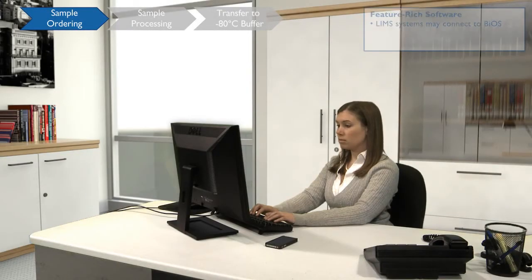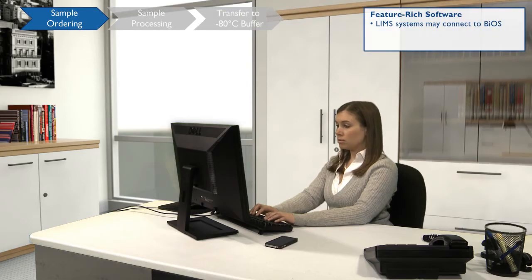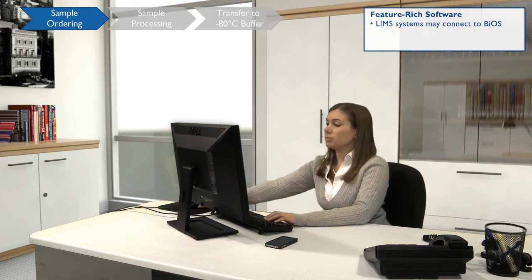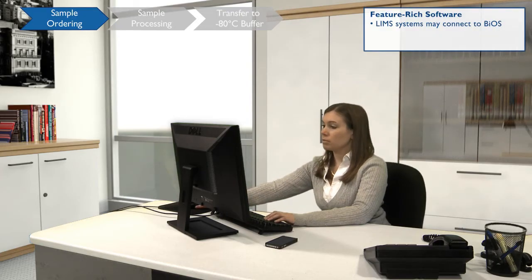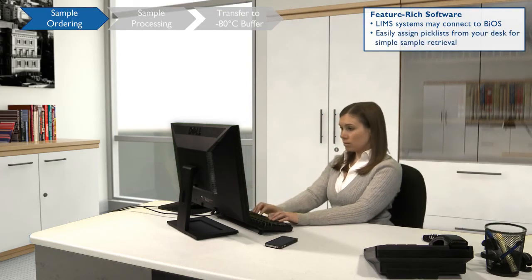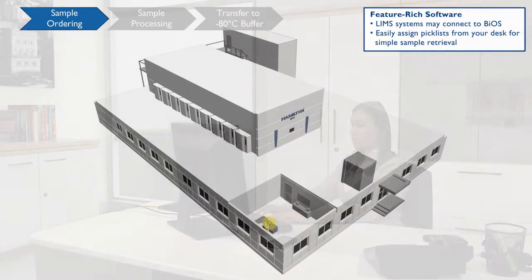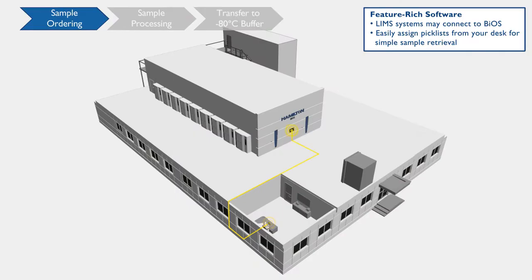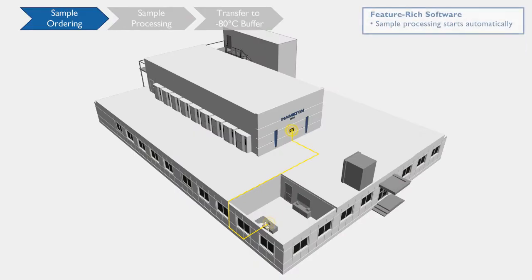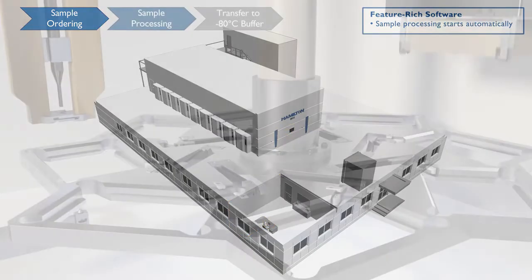Your LIMS system communicates with BIOS, allowing you to submit pick lists remotely. BIOS will automatically collect the samples requested and notify you once they are ready for pickup.